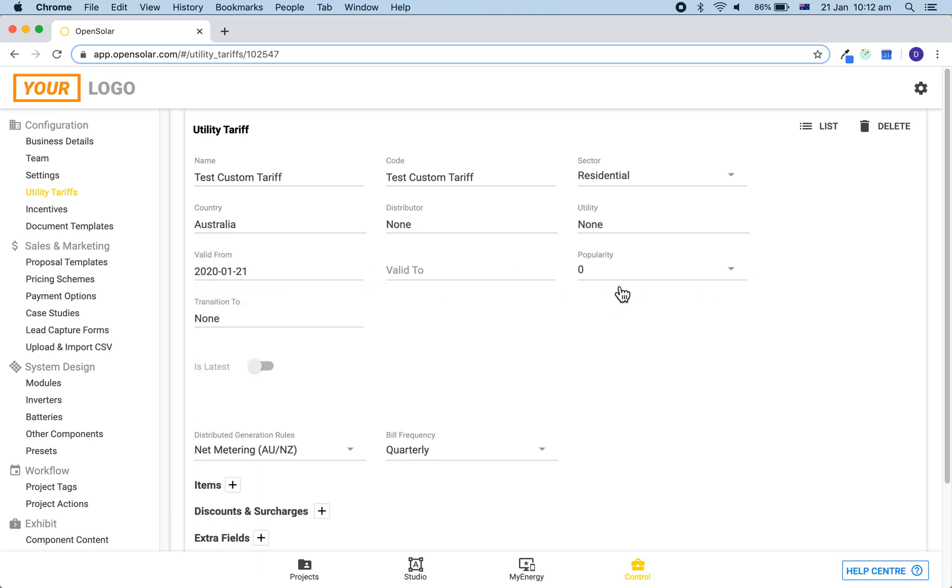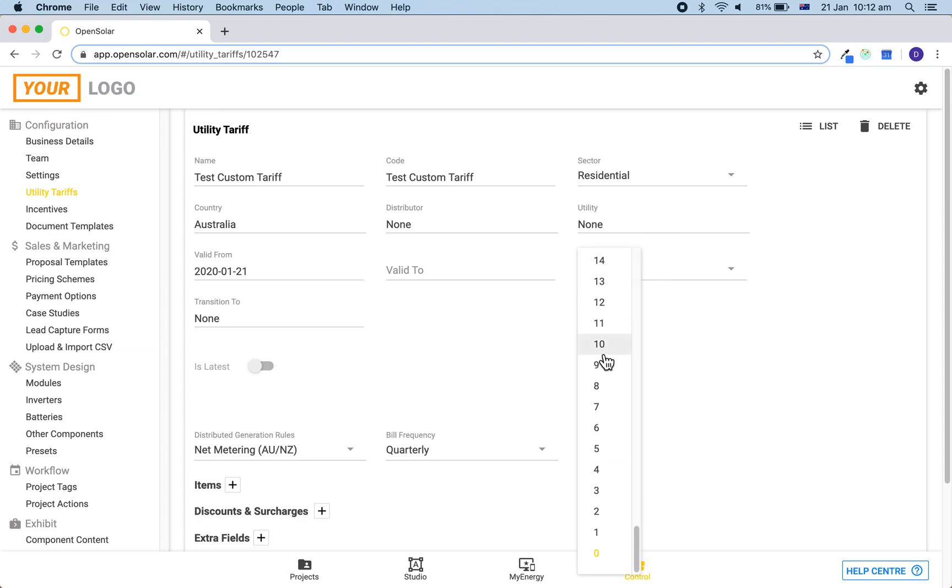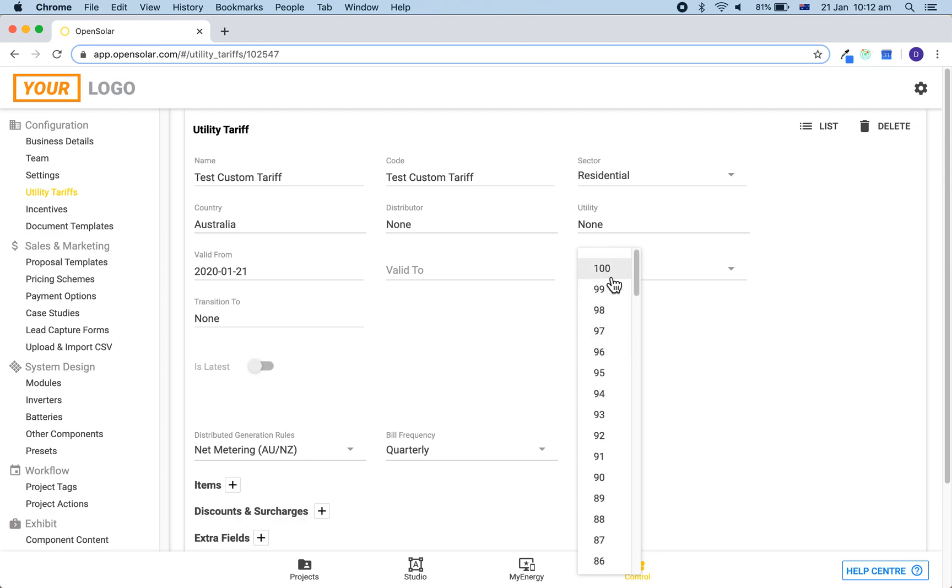You can then set the popularity of the tariff. This will impact how it is auto-applied, and if you set the popularity to be a high number, such as 100, then it will be automatically applied to every single new project which gets created. You may wish to do this if you know how you want to model your bills for the customer.